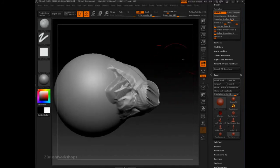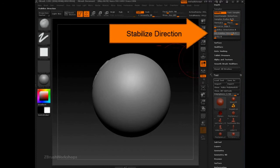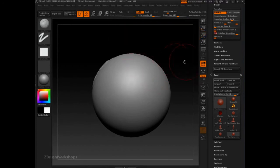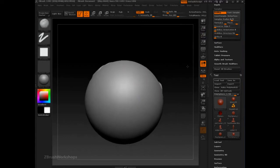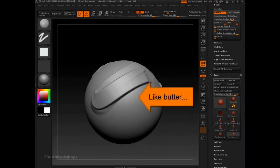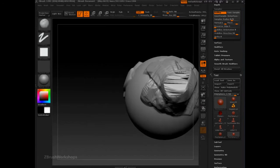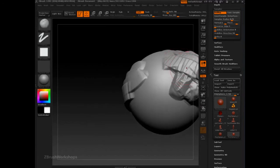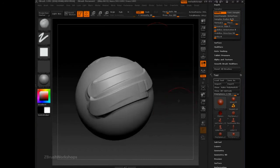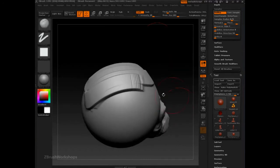Now let's go over here and turn Stabilize Direction quite a bit up — not all the way to 100, but 94. As we brush on the surface, going back and forth, it's stabilizing the direction of that alpha. Where I got a lot of dither and artifacting before, these strokes are now quite smooth.